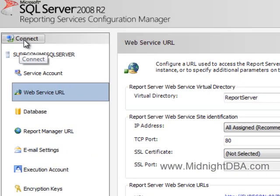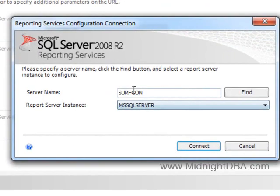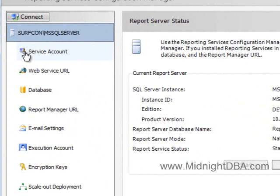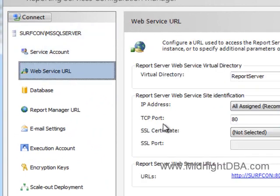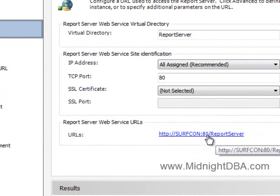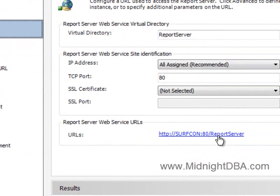If you want to connect to a different box or if you want to make sure you're connected to the right box, just come up here and hit connect and connect to the proper box and then come down to web service URL and then you can see exactly where you need to connect to. And you can even try to connect to it from here, it will bring up a browser window and just make sure that you have the permissions that you think you do.